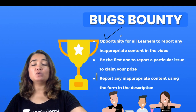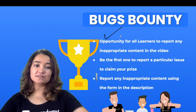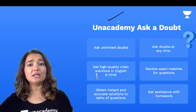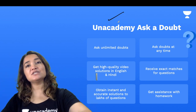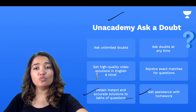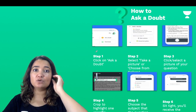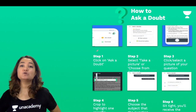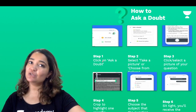Also, there is a Bugs Bounty — if you feel anything is inappropriate, you can report it; the link is in the description box. And there is the Anna Academy Ask a Doubt feature. From the comfort of your home, you can ask unlimited doubts and you will get answers. Video solutions are available in English and Hindi. The solutions will be very instant and very accurate. You will get assistance with your homework, exact matches to your questions, and you can ask doubts anytime throughout the day. To use Ask a Doubt, go to Anna Academy, click on Ask a Doubt, click on it, take a picture, crop your subject, and in no time you will get an answer.